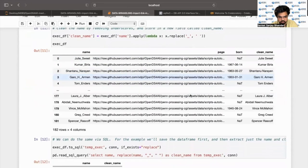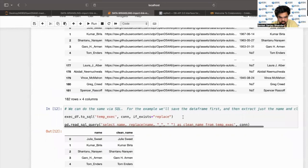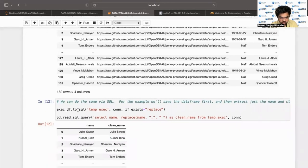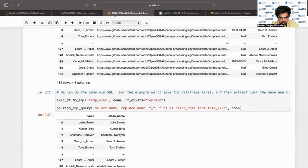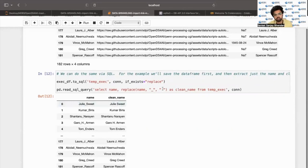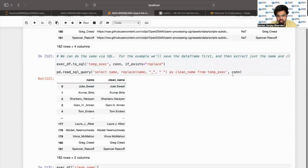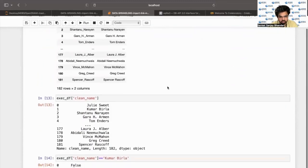We can do the same thing via SQL as well. We'll save the dataframe first and then extract just the name and clean_name using SQL. We do exec_df to SQL, which creates a table named temp_exec, passing all the parameters. Then using pandas read_sql_query, we use the query: SELECT name, REPLACE(name, underscore, blank space) AS clean_name FROM this particular table, passing connection as another parameter.